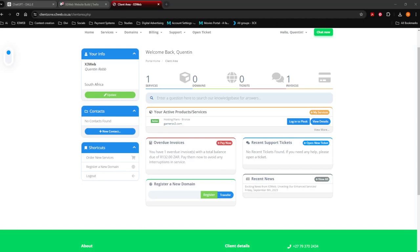Let's take a look at how you're going to add new products onto your website, edit products on your website, or take off products on your website.